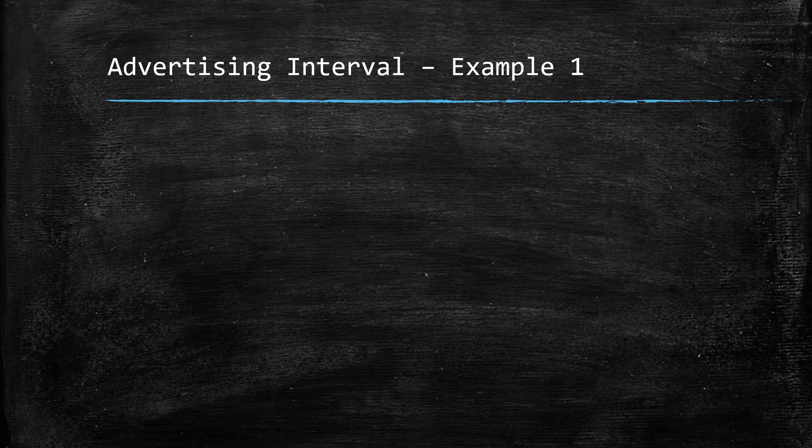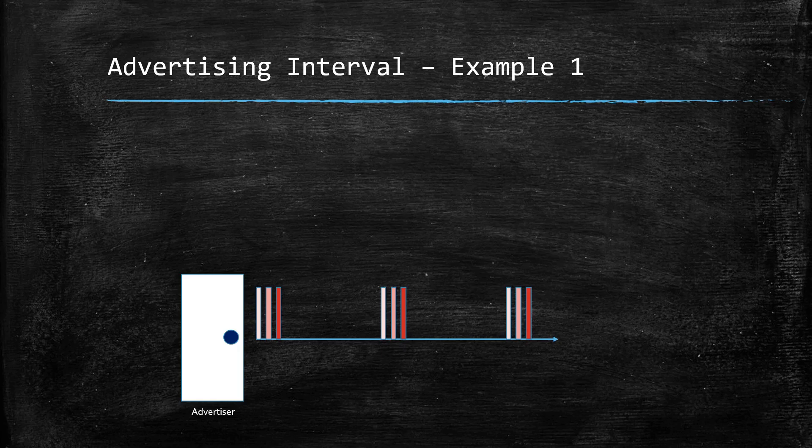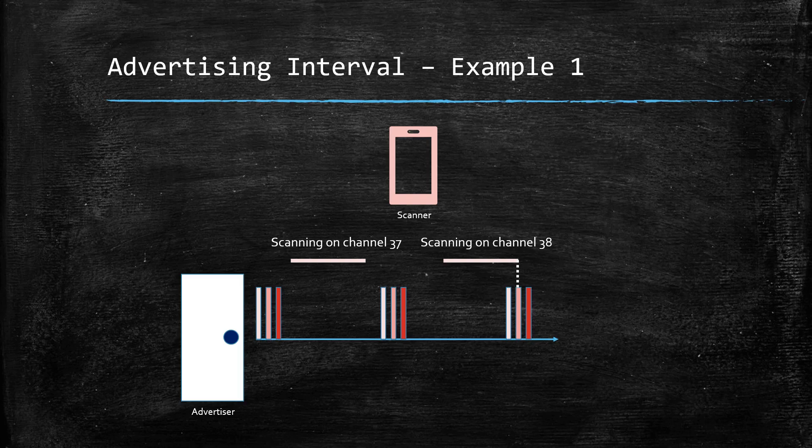Also, the value depends on individual use cases. For example, if a door lock is advertising at a very slow rate, then it'll take longer for the peer device to connect to the lock, which would adversely affect the user experience.